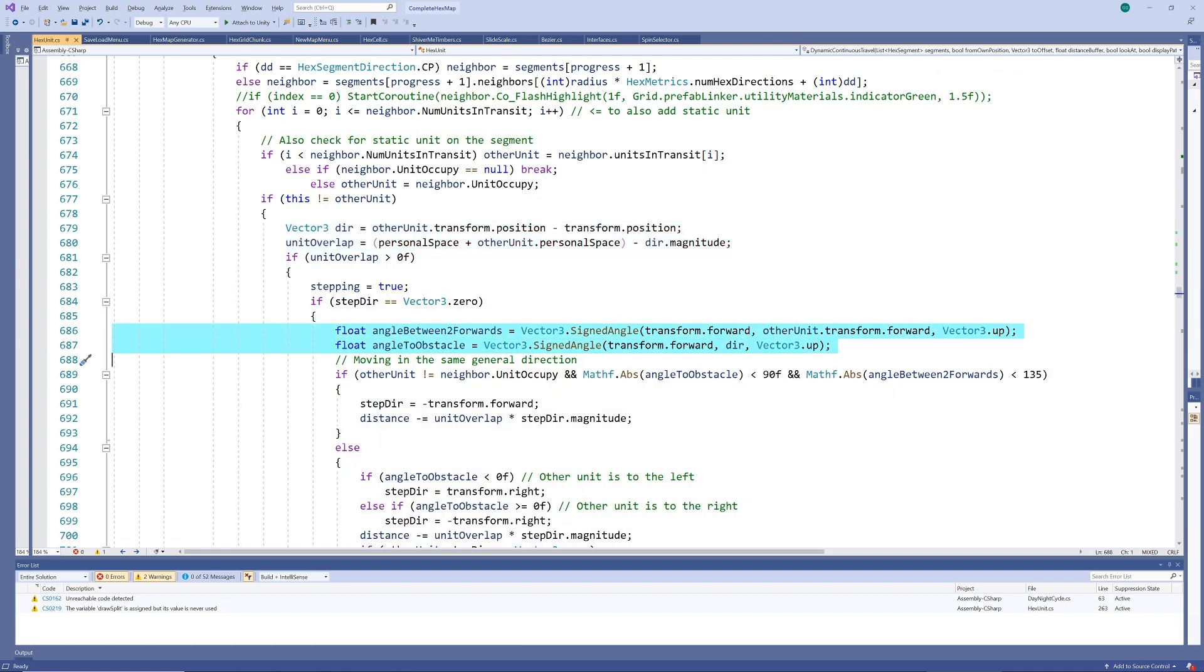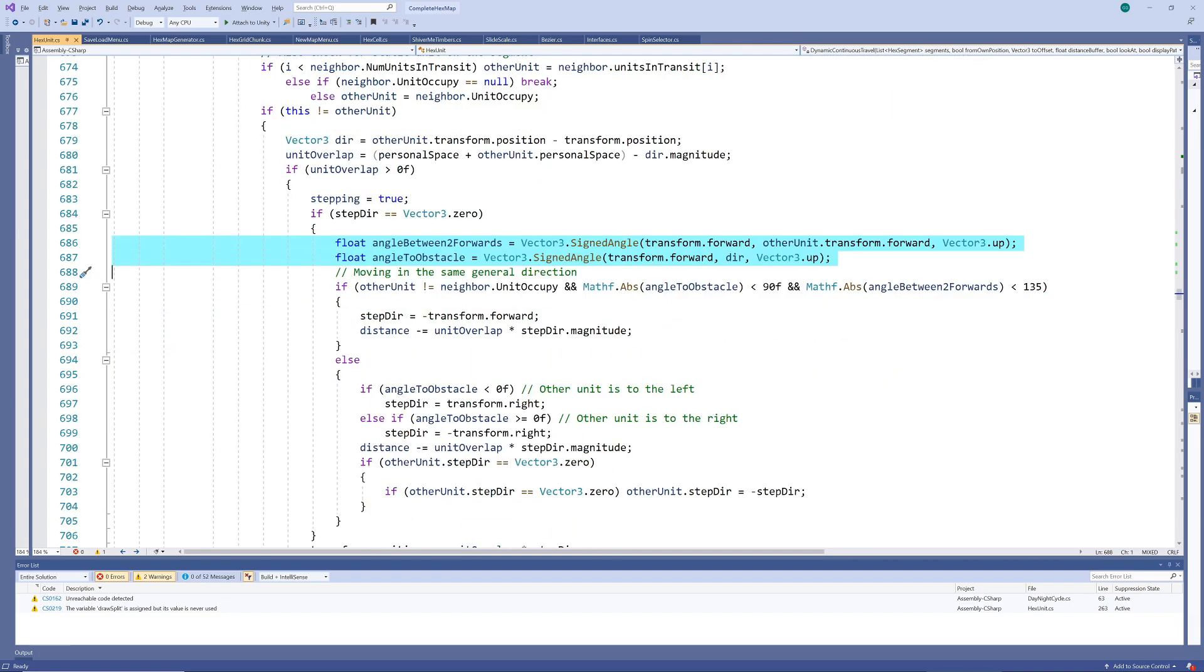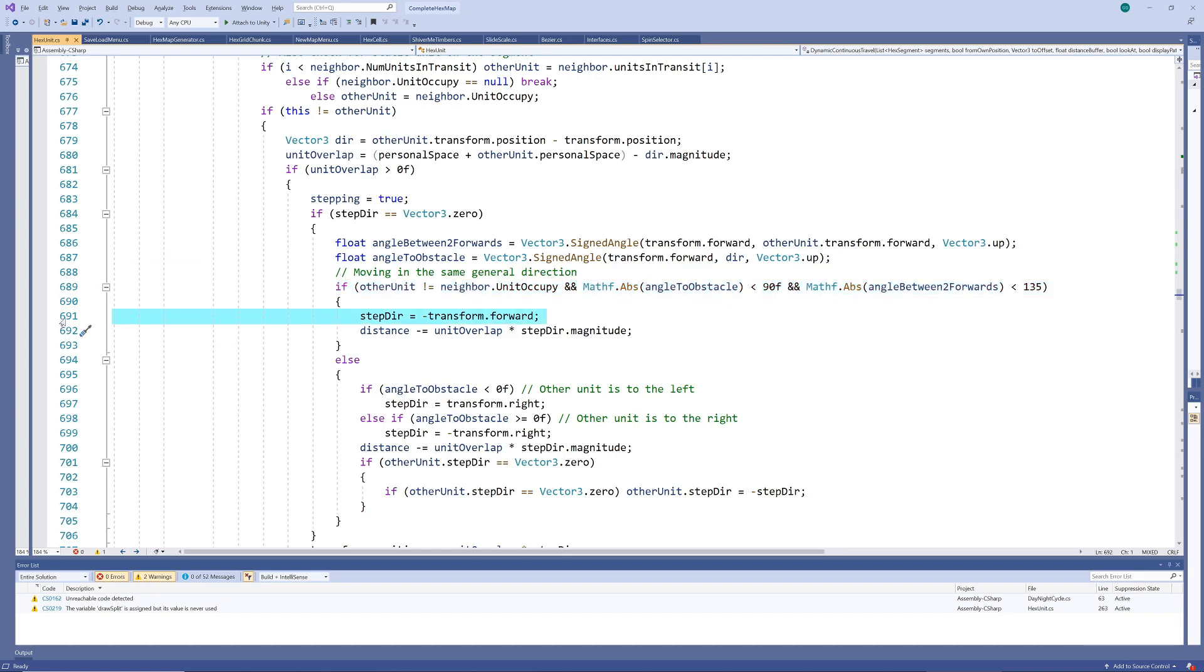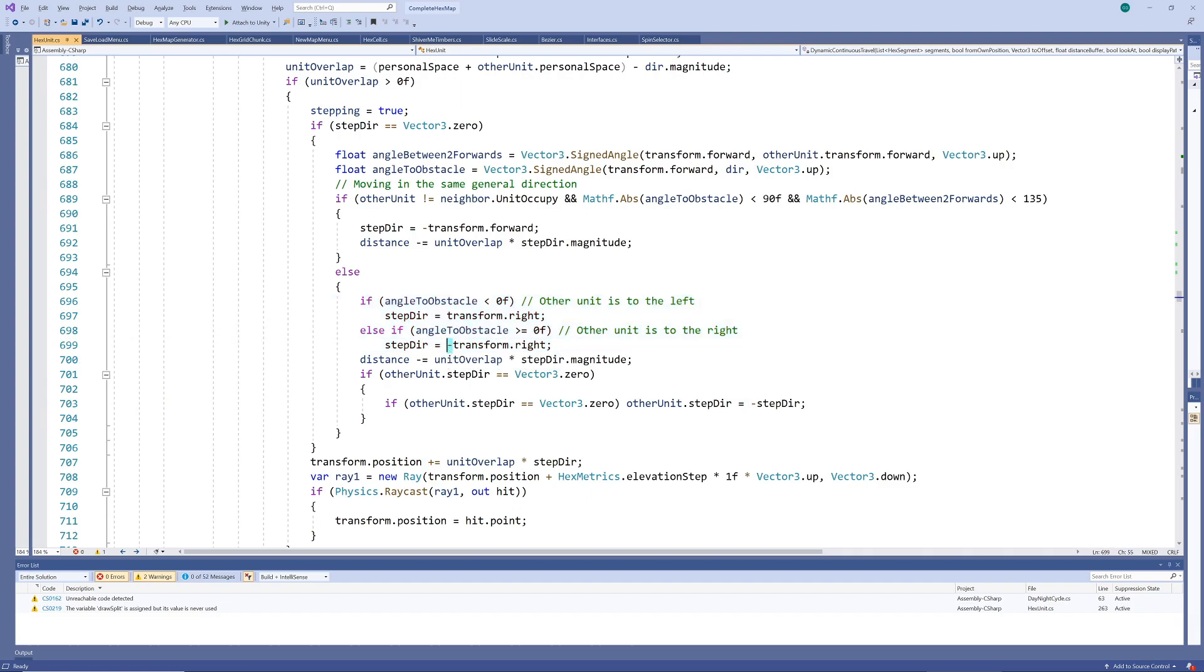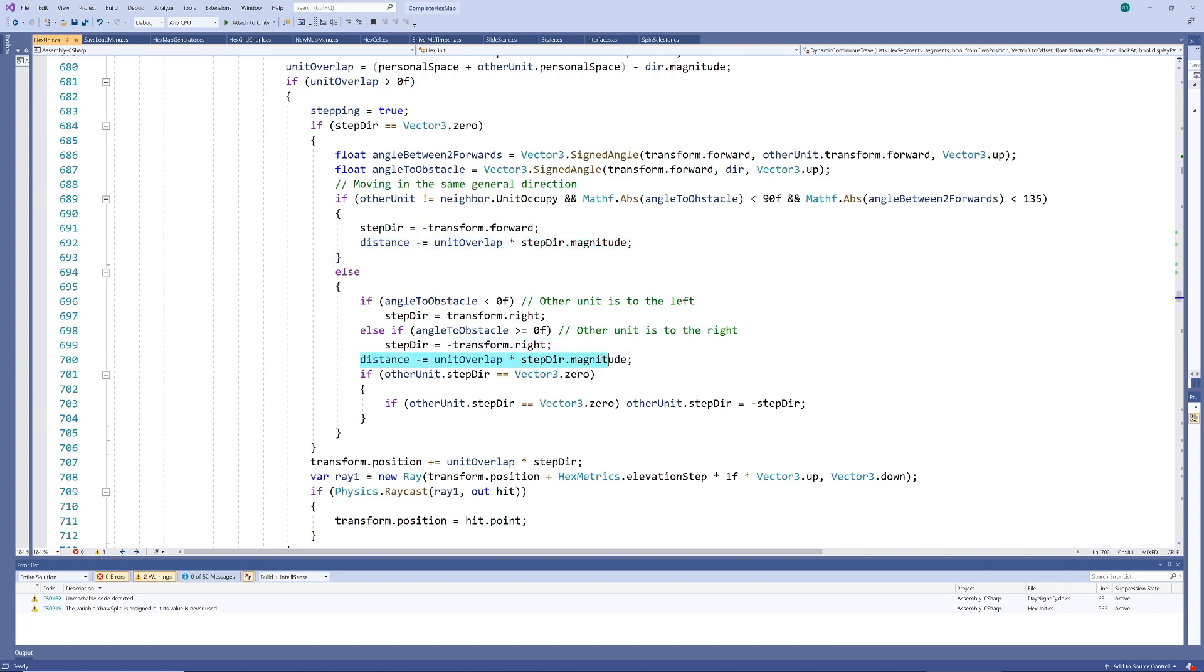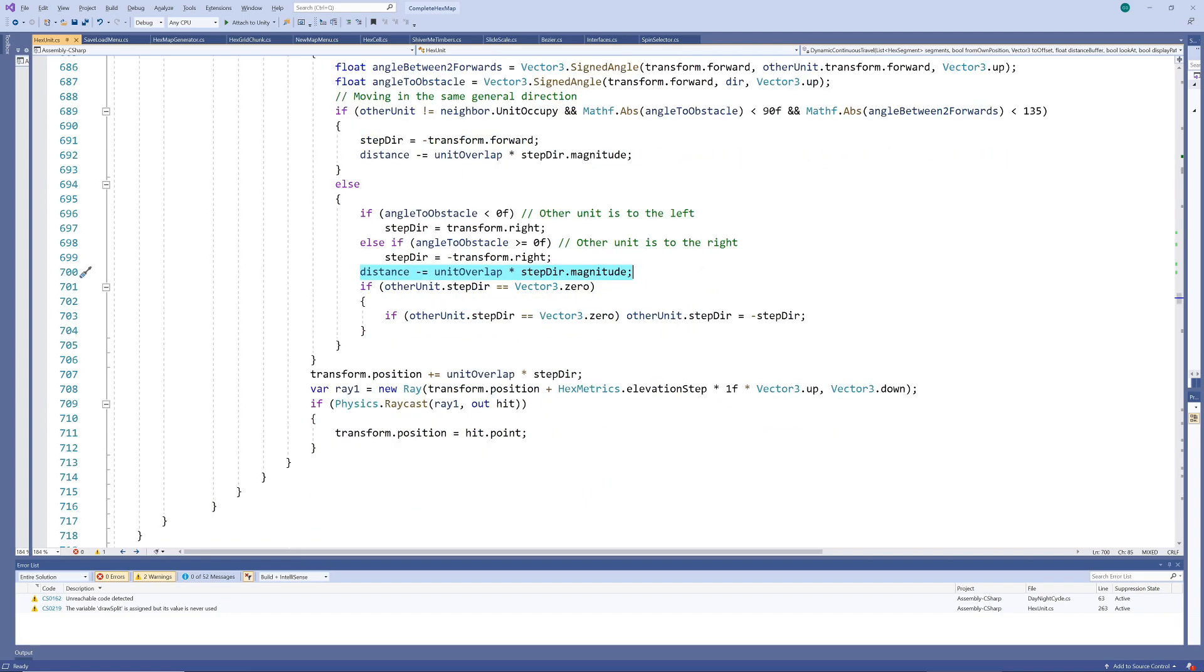Now, when these angles are such that the other unit is walking in roughly the same direction as the current unit, we set the stepping direction to the opposite of the current unit's forward direction. This reduces the forward movement by the magnitude of the overlap, effectively slowing the unit down a little bit. If the units are not walking in the same general direction, we check whether the obstacle is to the left or right and set our stepping direction to either right or left. We also slow the distance parameter of the Bezier curve a little bit to prevent the sidestepping from happening too fast.